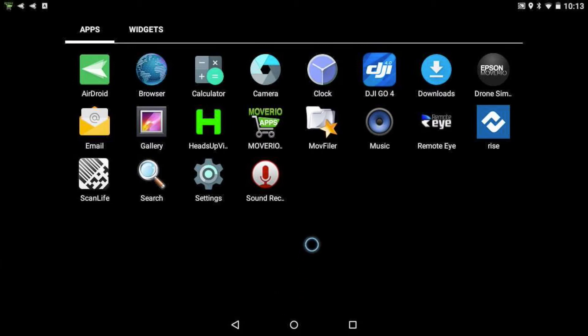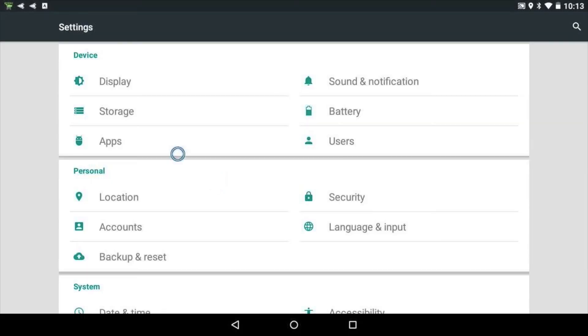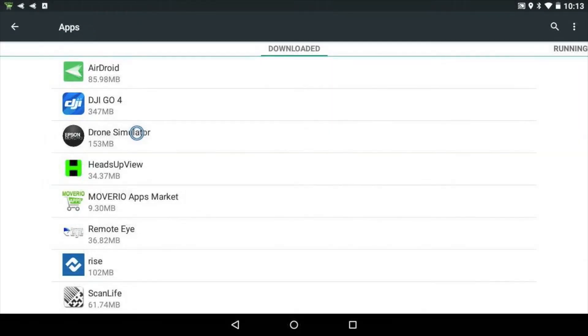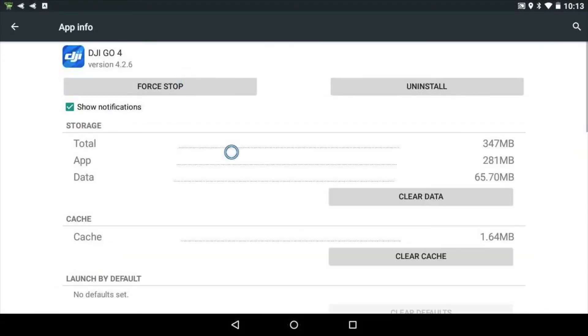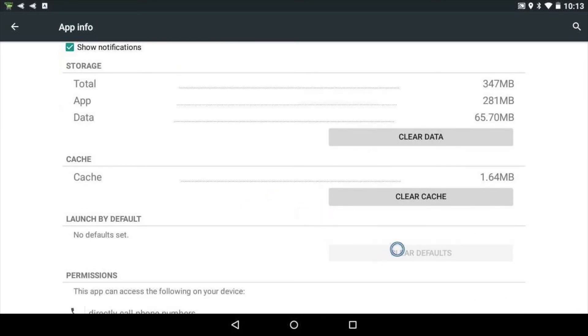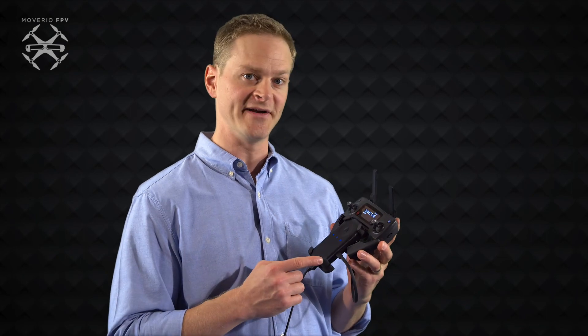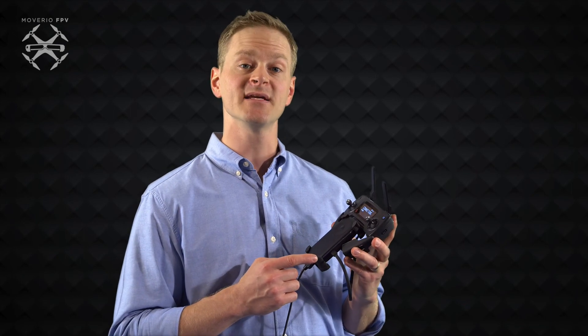In order to clear a drone app as the default selection, open Settings and go to Apps. Select the app that launches automatically. Under 'Launch by Default,' tap 'Clear Defaults.' The next time you connect a drone to your Moverio, you should see a list of all available drone apps pop up.